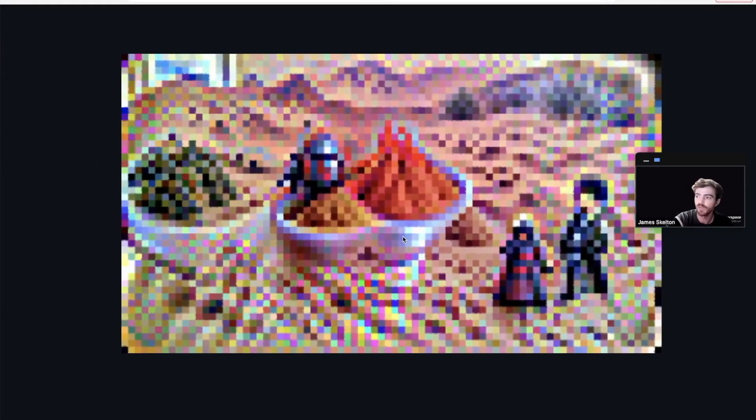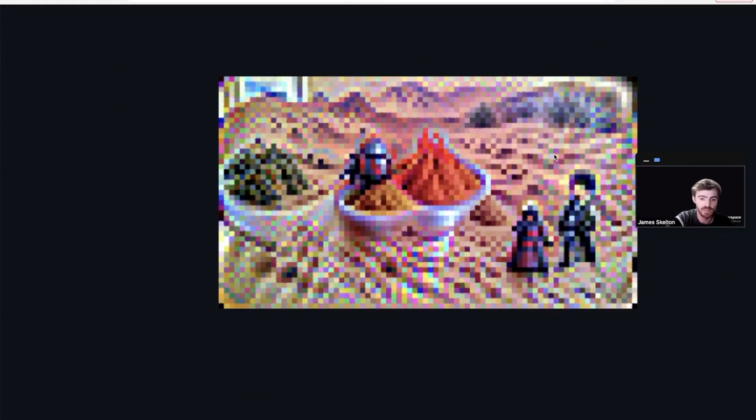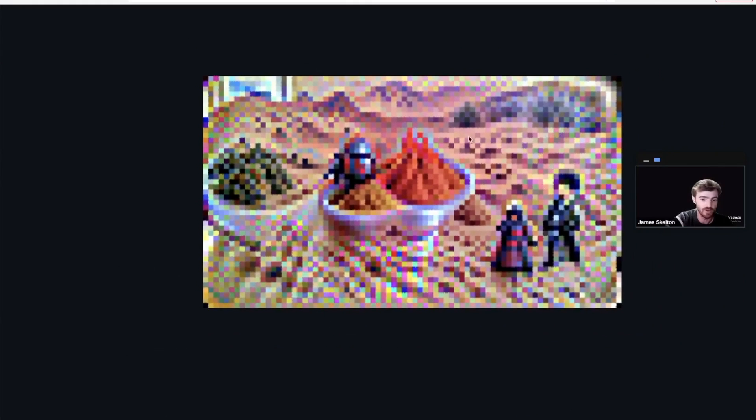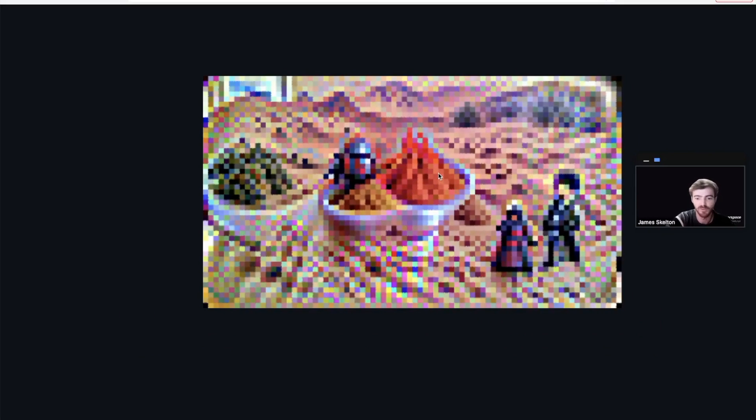As you can see here, we've managed to capture the desert vibes of the Arrakis input. And I'm going to go ahead and guess that this central piece is supposed to represent spice. And this could be Paul Atreides for all we know.